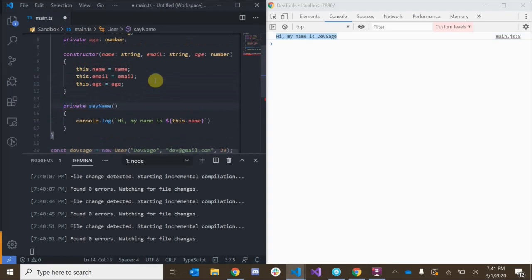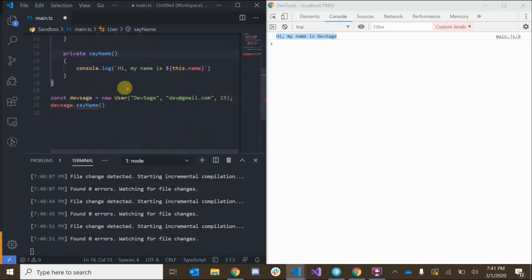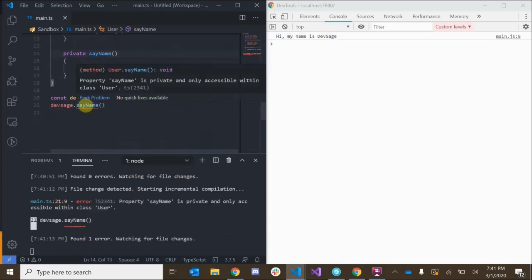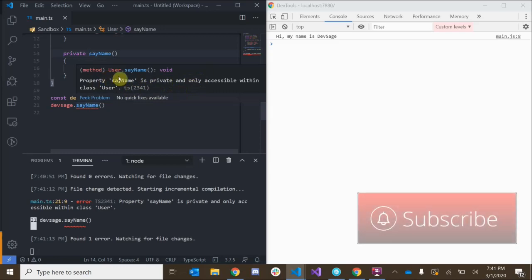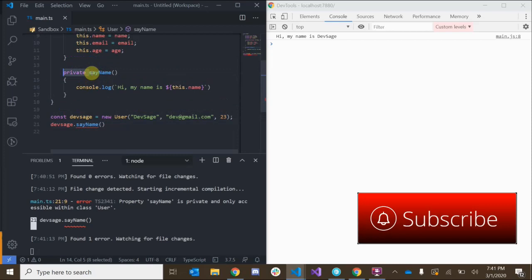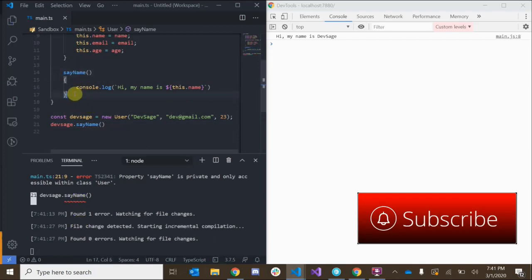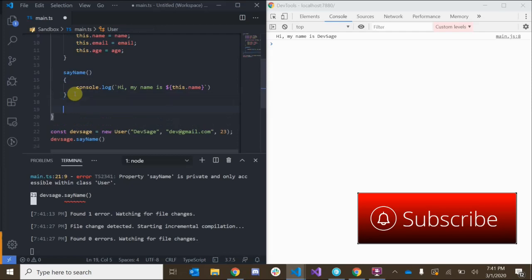You can also add access modifiers on methods. If I wanted to make sayName a private method — meaning I can only access it from inside of the class — TypeScript would give me an error saying 'property sayName is private and only accessible within class User'. So let's remove that private modifier.